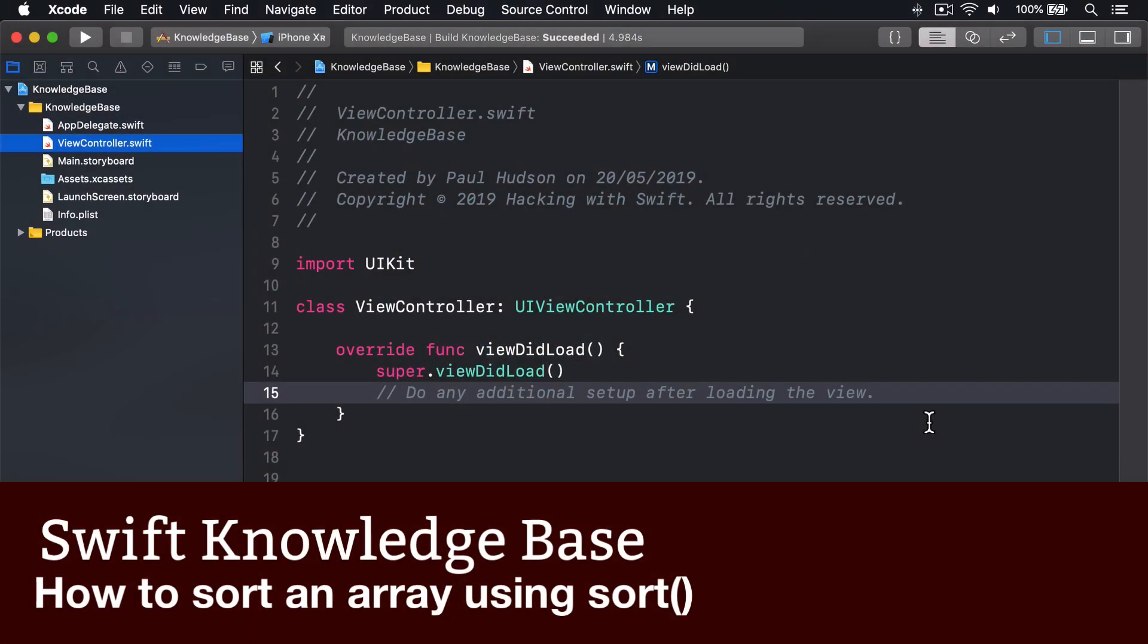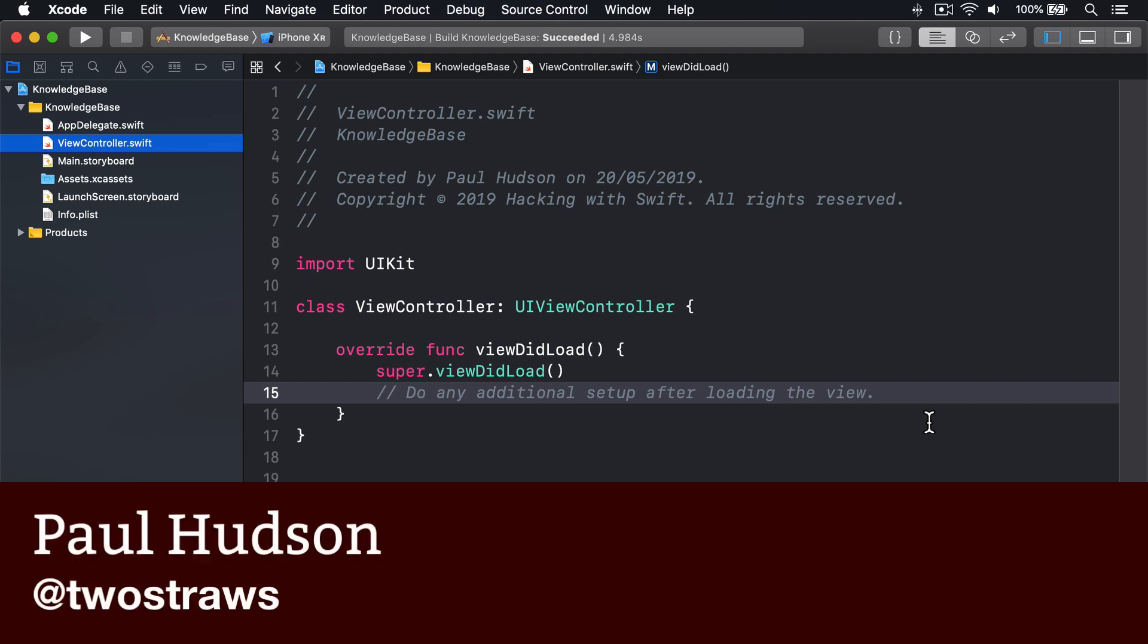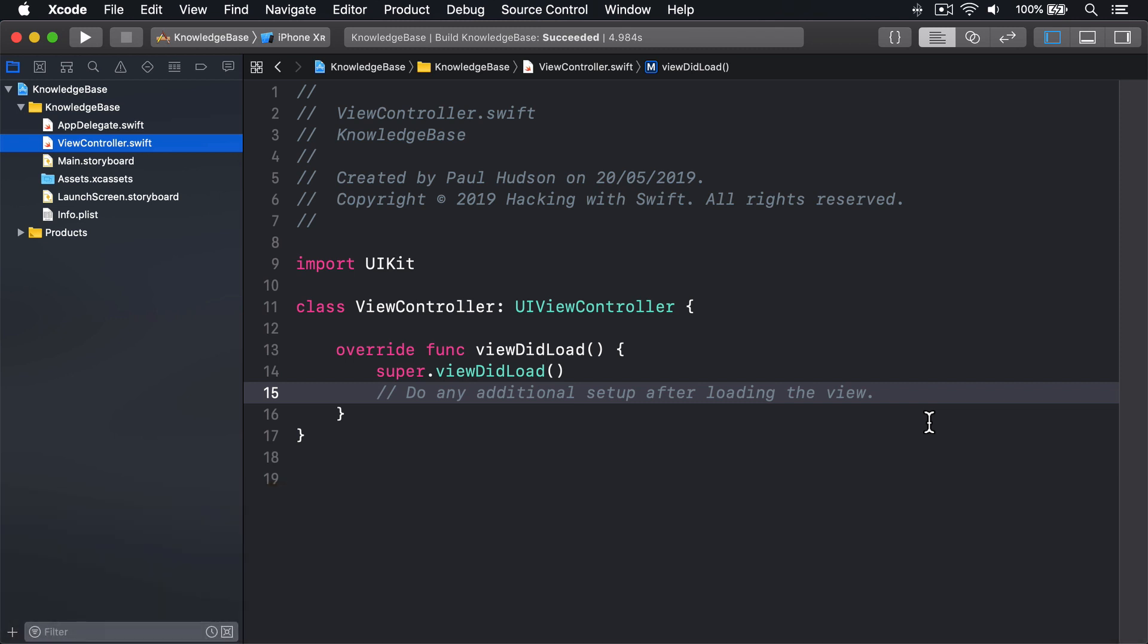All arrays have built-in sort and sorted methods that can be used to sort the array, but they're subtly different. If the array is simple, you can just call sort directly like this to sort an array in place.